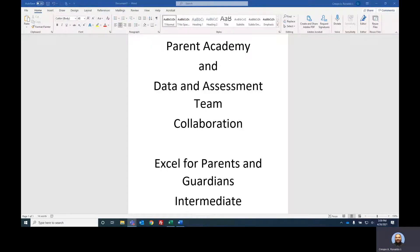Hello, parents and guardians. Welcome to the collaboration with Parent Academy and the data and assessment team to provide the intermediate Excel course for parents and guardians. We provided the first one, the foundations, and I hope you enjoyed that. I'm super excited to do part two with you, the intermediate course. My name is Ronaldo Crespo and I will be providing this intermediate training. Let's get started.